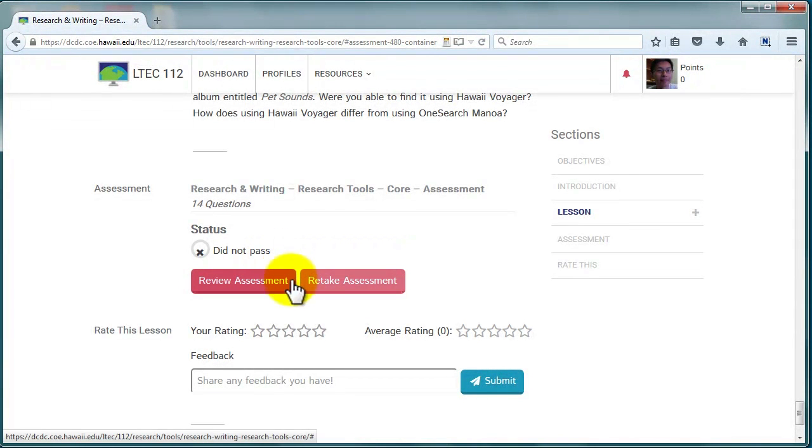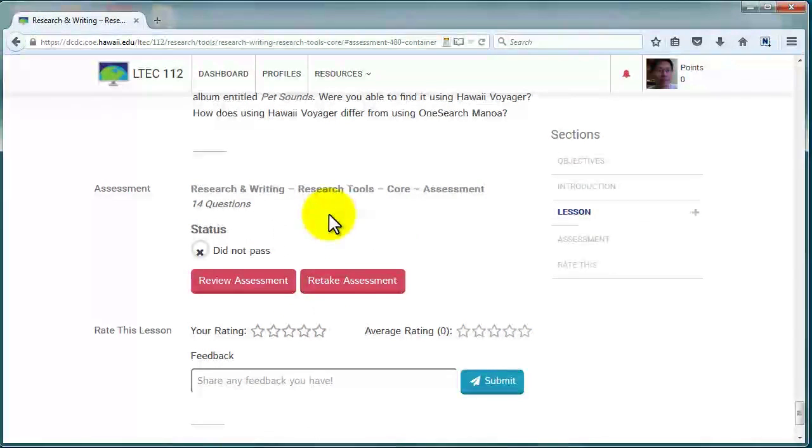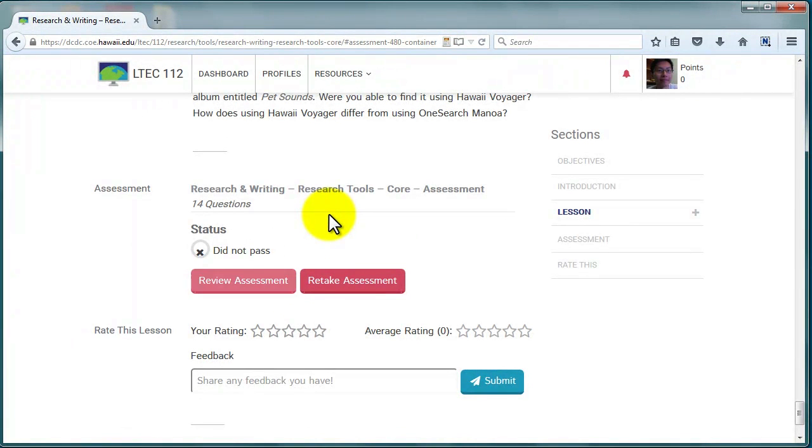Quizzes can be taken an unlimited number of times. Assignments can only be submitted once.